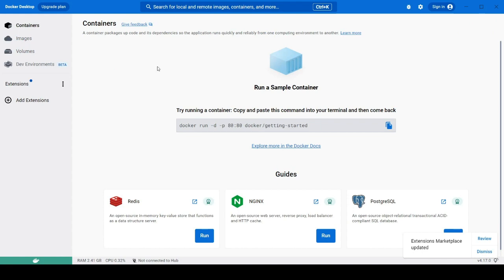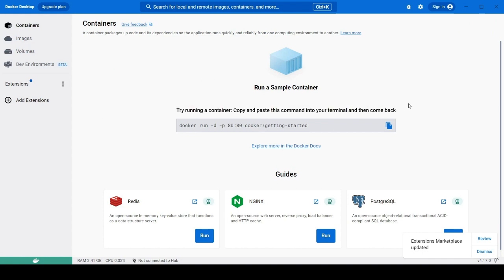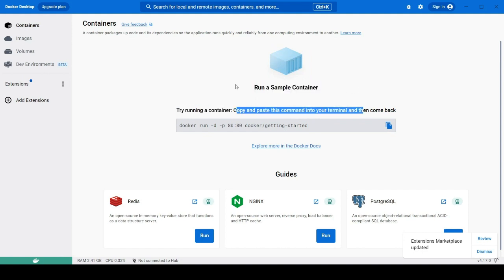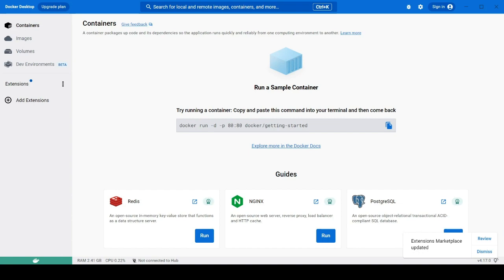So today we will just stop here like our installation is successful. Now in our next video we will learn about how we can create images all those things. That's it for today's guys and I hope you like this video. If you have any queries or you face any problem just tell us in the comment section. So that's it for today's video. Thank you for watching.